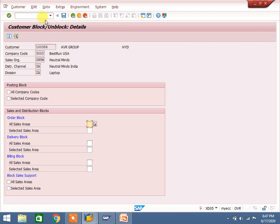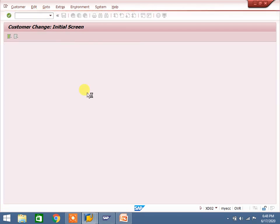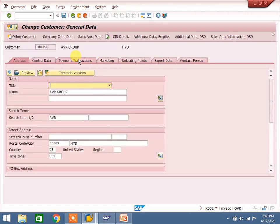Up to now I have shown how it works in ECC. In S4 HANA we do not use XD01, XD02, XD03 — if you use XD02 it will redirect to BP. BP is the transaction for customer master; business partner covers customer, vendor — everything you can create in a single transaction. In S4 HANA, SAP has given BP as the customer master and vendor master creation transaction.